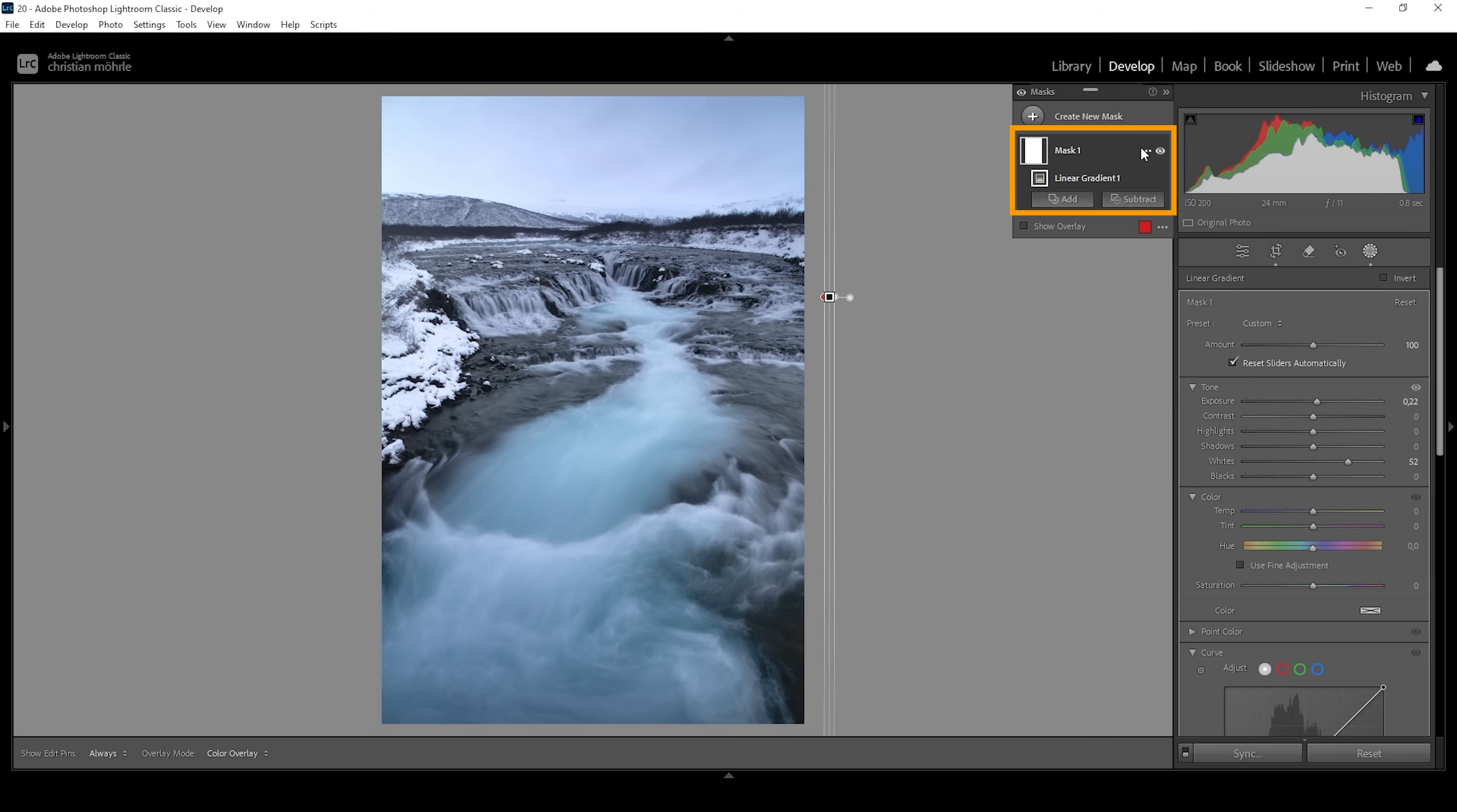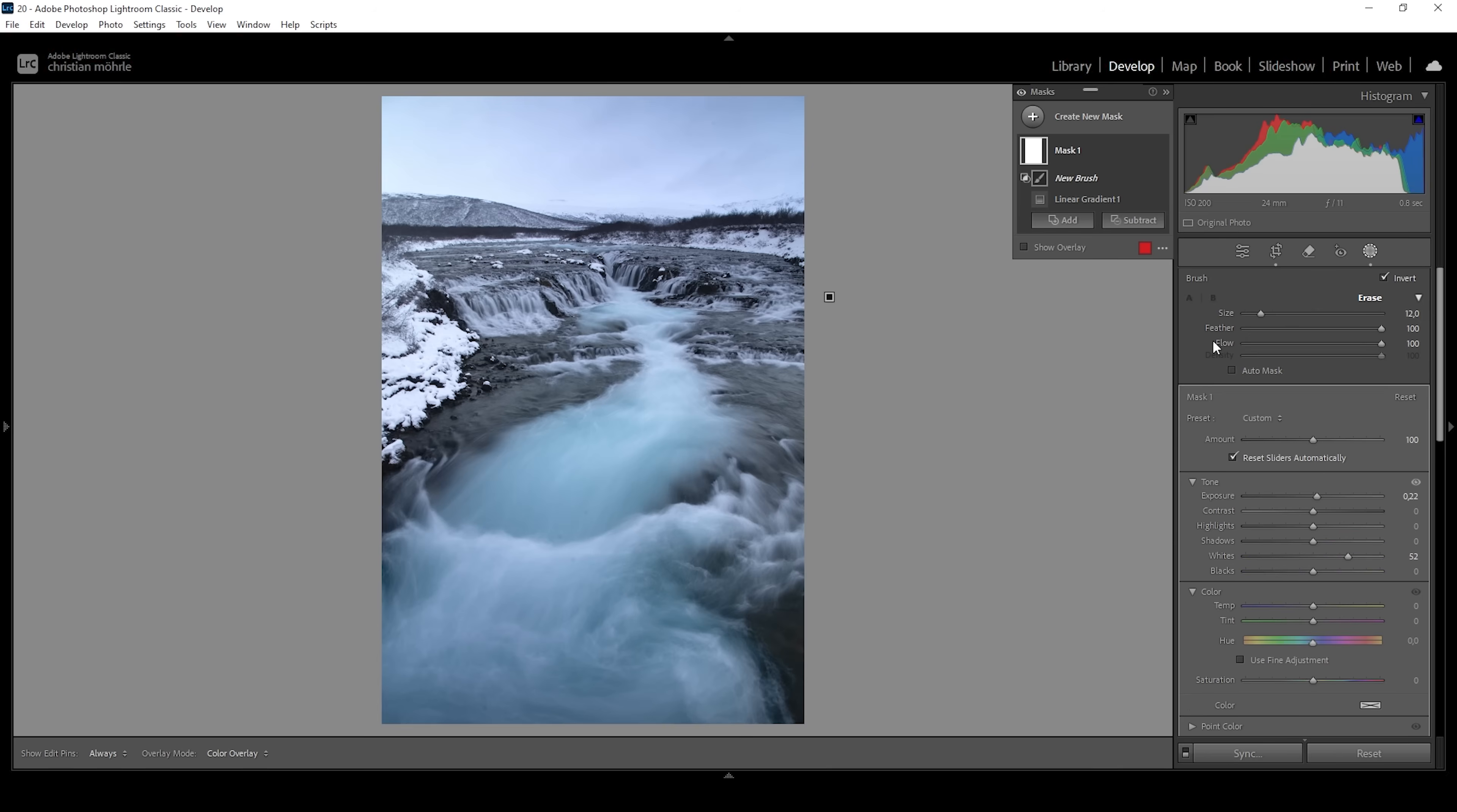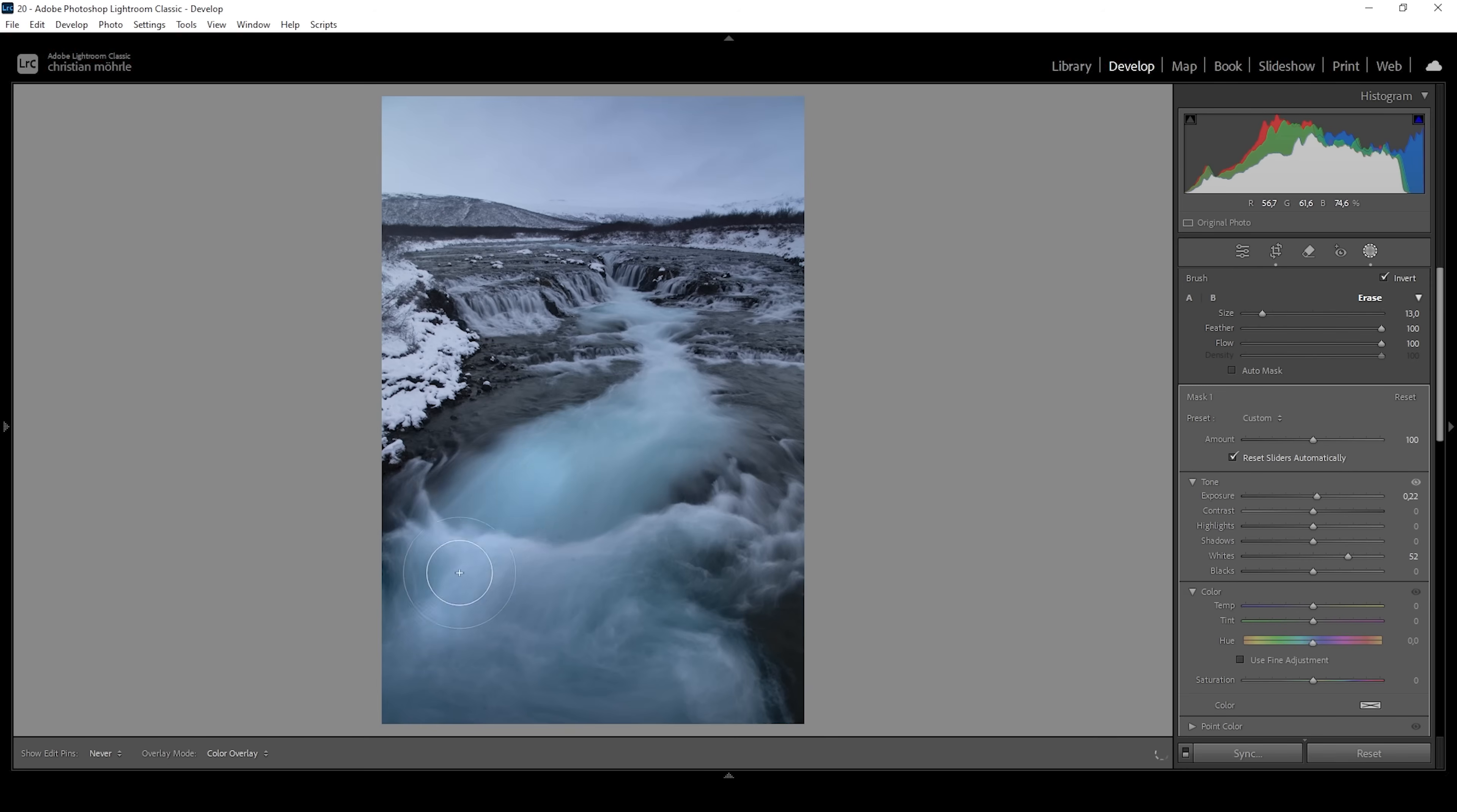Hover over the mask. Click on those three dots. Then choose intersect mask with. And here we're going to choose the brush. In the brush menu, make sure the feather is set to 100 so we get a nice soft edge. And you can adjust the size of the brush by using the mouse wheel, scrolling up or down, making it bigger or smaller. So since we're intersecting this linear gradient with the brush, everywhere where we paint over is where we will make the image brighter. Just like this.